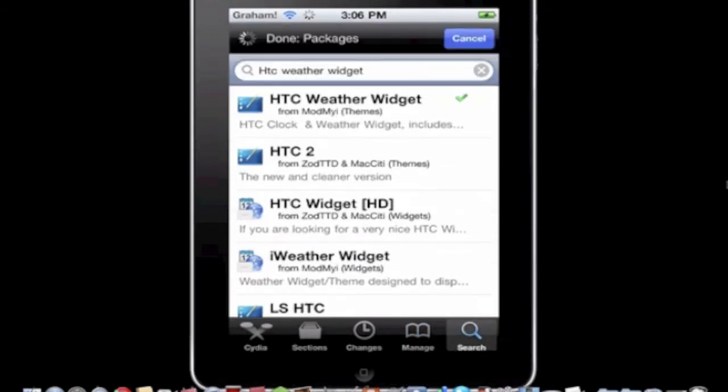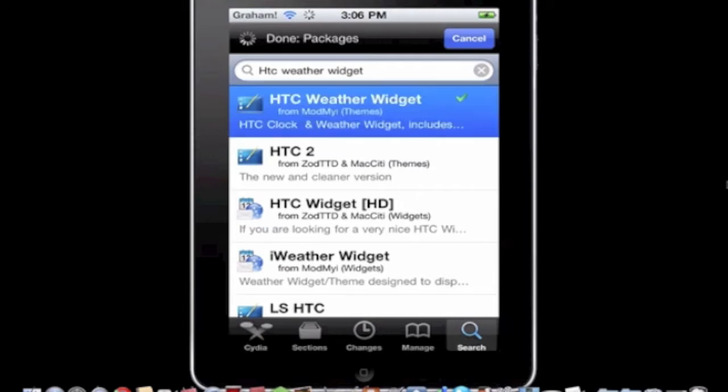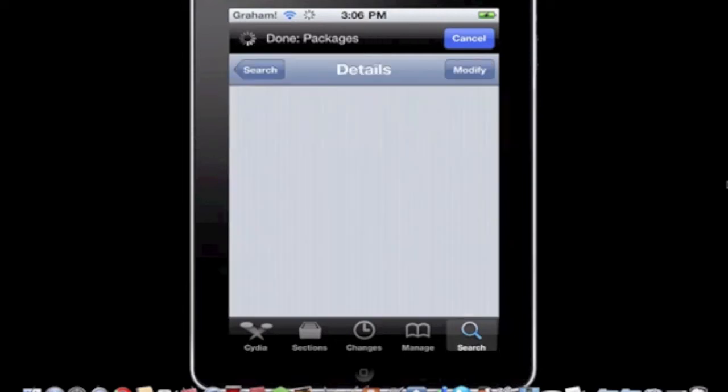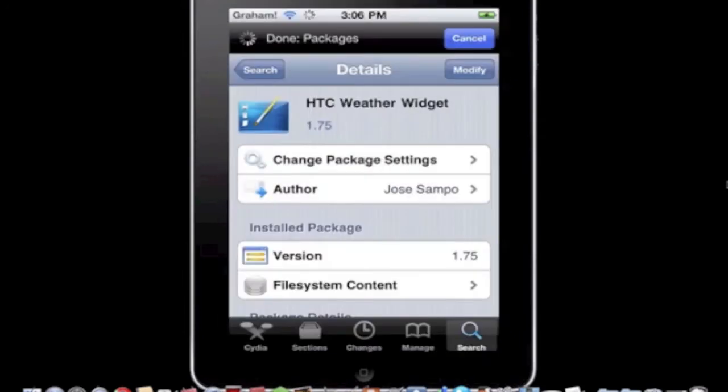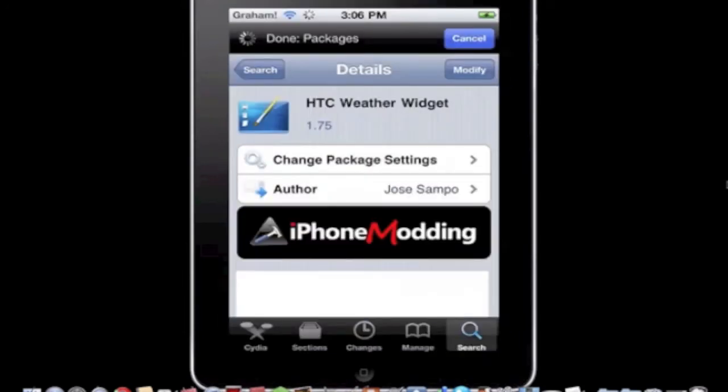So then you need to search HTC weather widget and then click on the first one from modmyi. Then you're going to go up to the top right and hit install and then confirm, but I already have it so I'm not doing that.